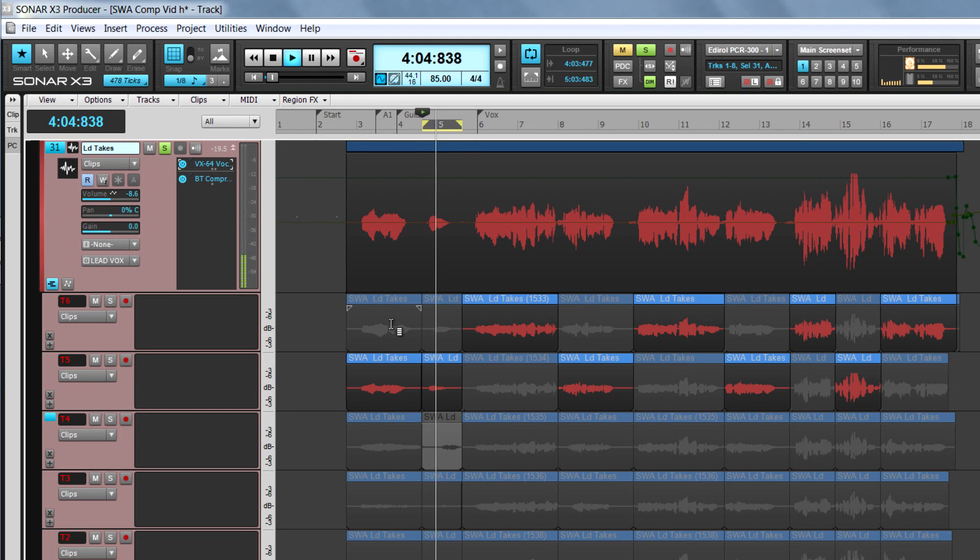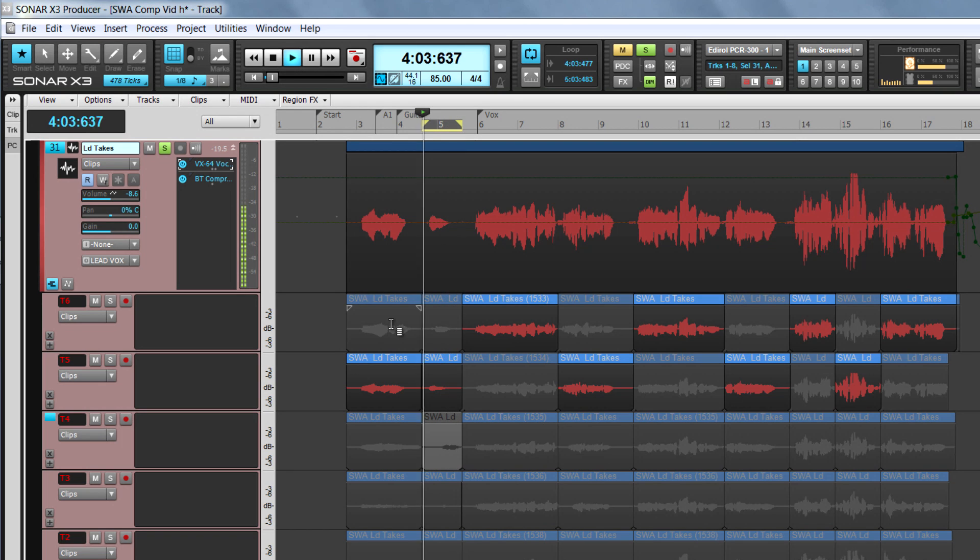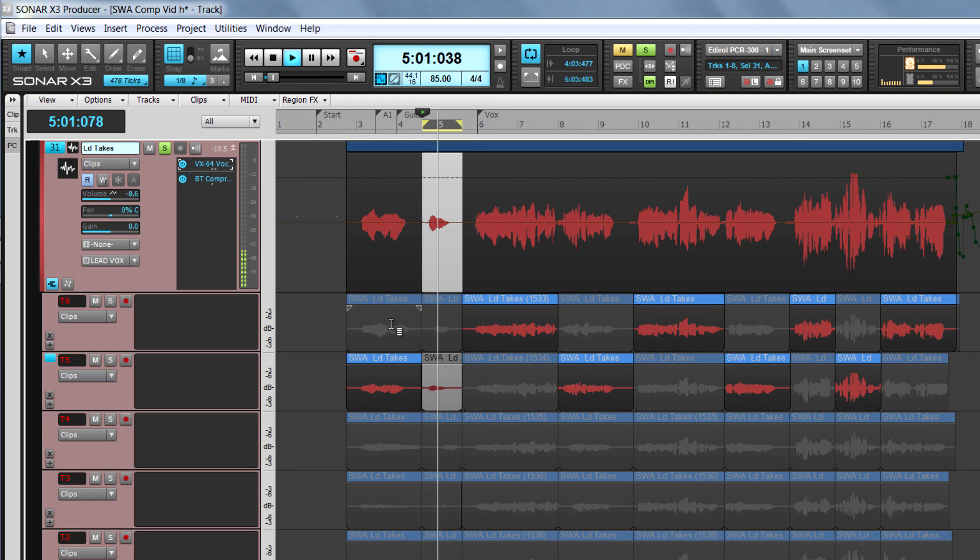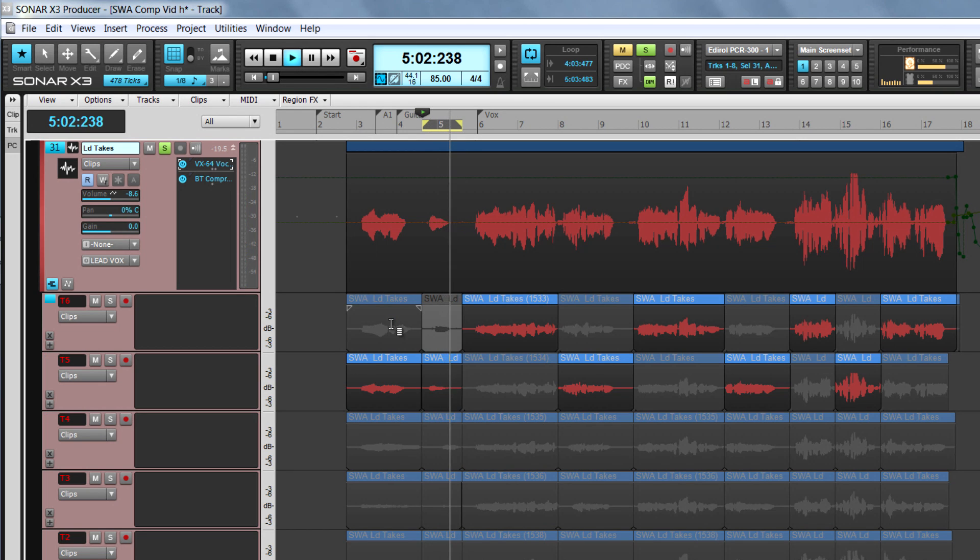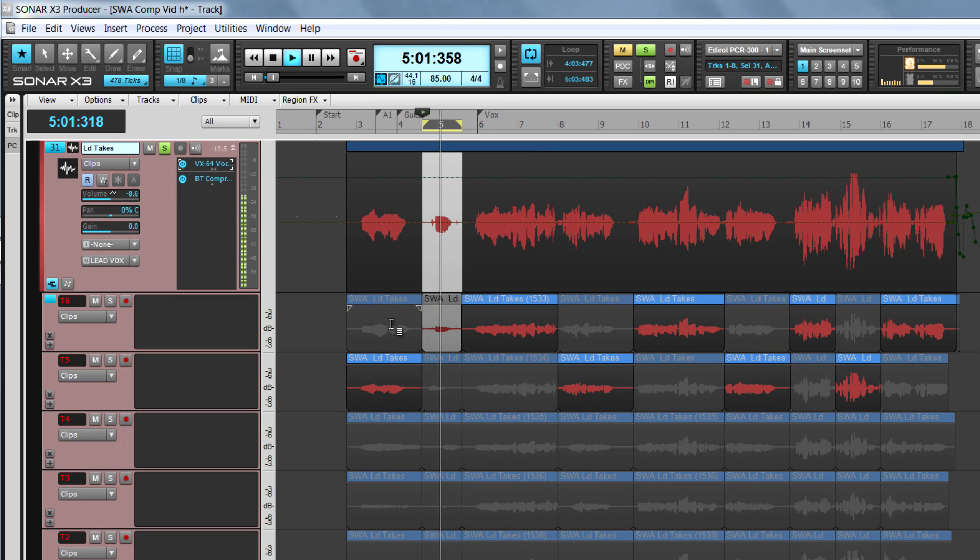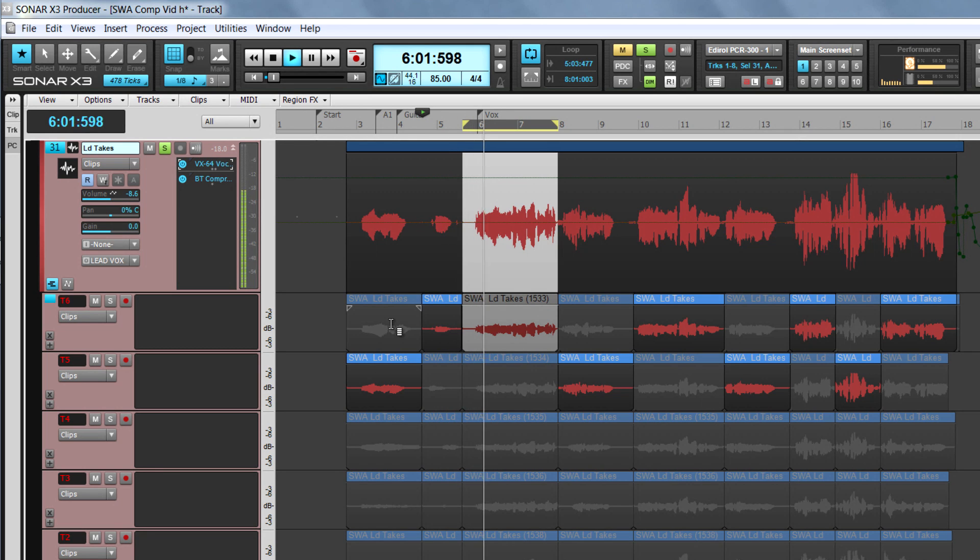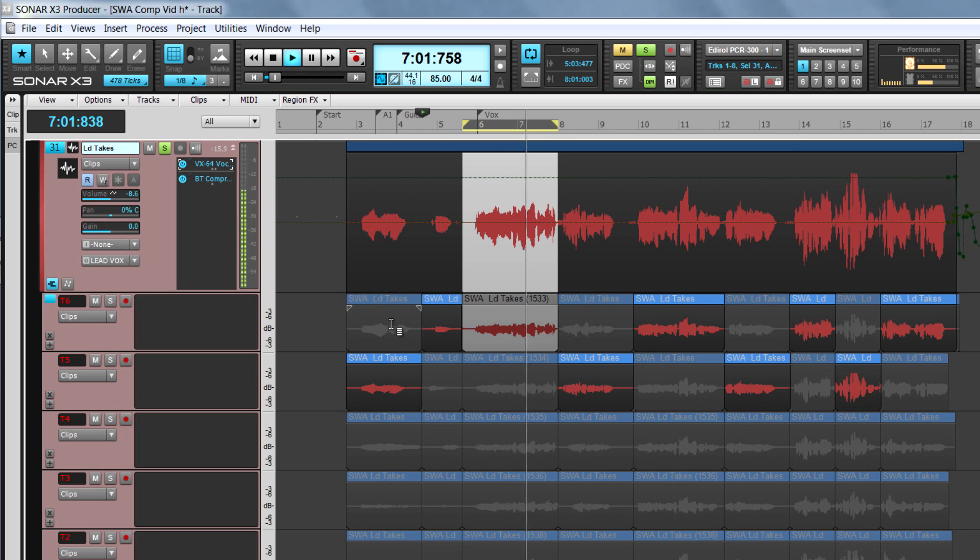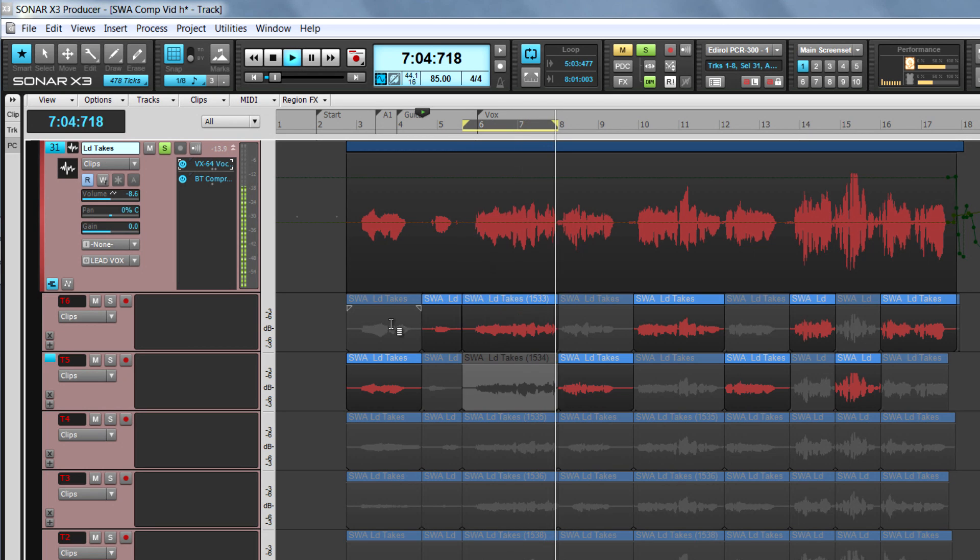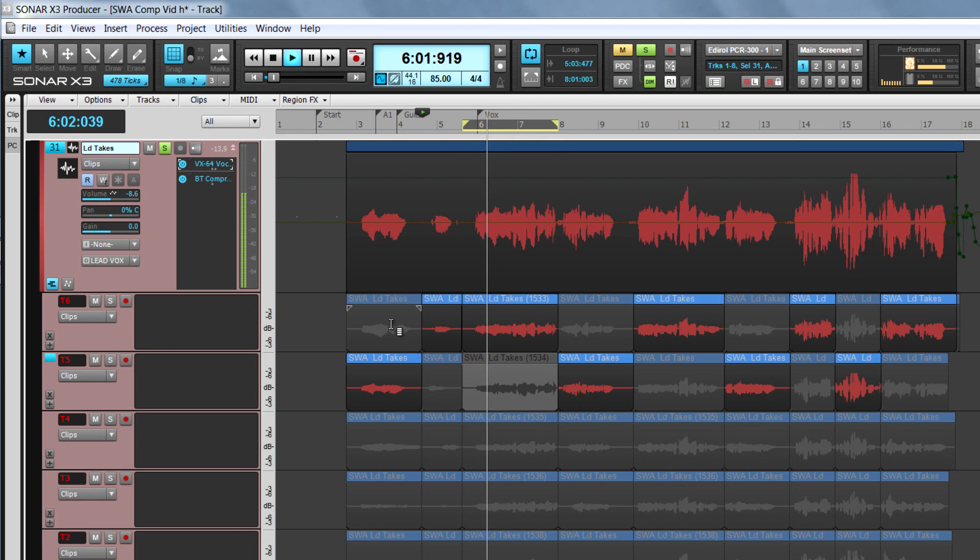Use this technique to cycle through the takes, auditioning them to decide on the keeper take. Once you have made your choice, either press Enter or click on it to promote it. Move to the next phase using the right cursor key, then cycle down through the takes at this point. Repeat this process to build up the comp track.